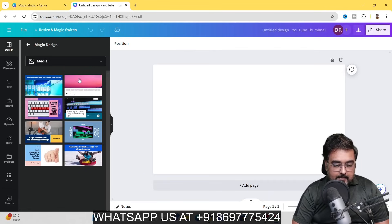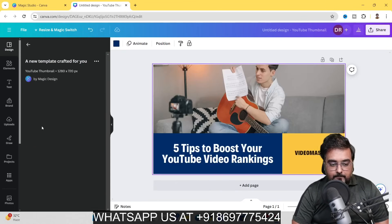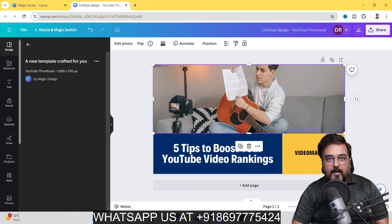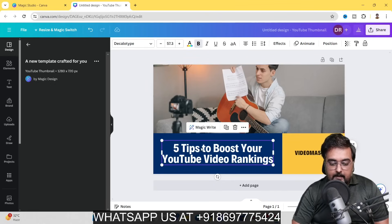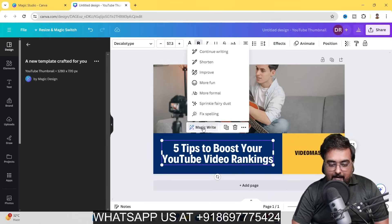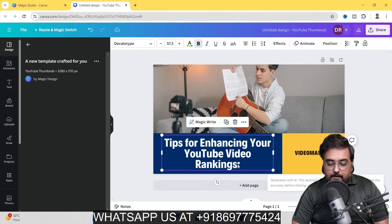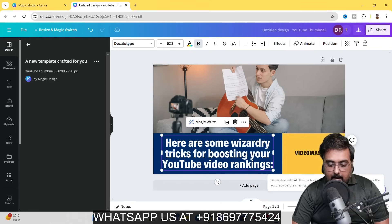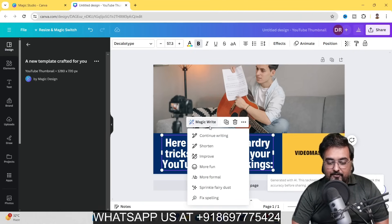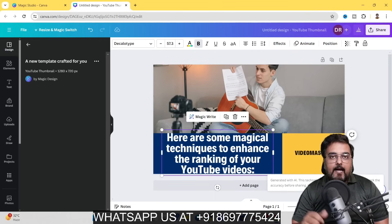Click 'See All' and you can see it has generated all of these designs. Choose any one — click on it and it's done. You can make any changes just like editing any Canva template. You can replace the photo or rewrite the text using Magic Write. For example, clicking 'Improve' gives 'Tips for Enhancing Your YouTube Video Ranking.' Clicking 'More Fun' gives 'Some Wizardry Tricks for Boosting Your YouTube Video Ranking.' That's the Magic Write feature — quite stunning.